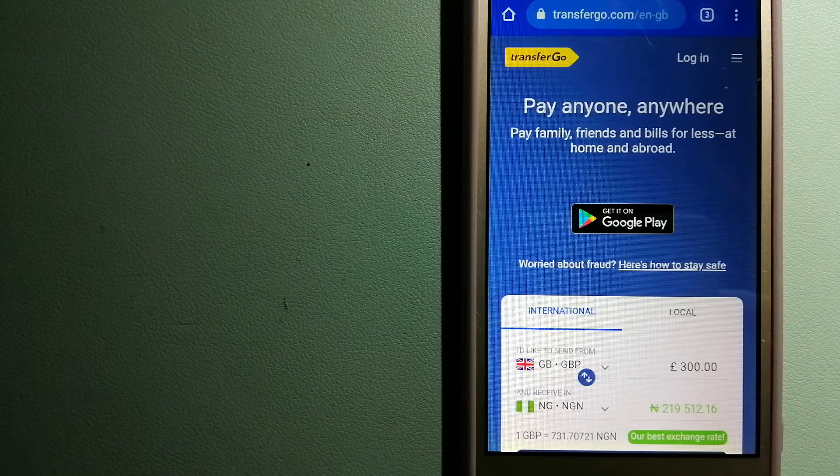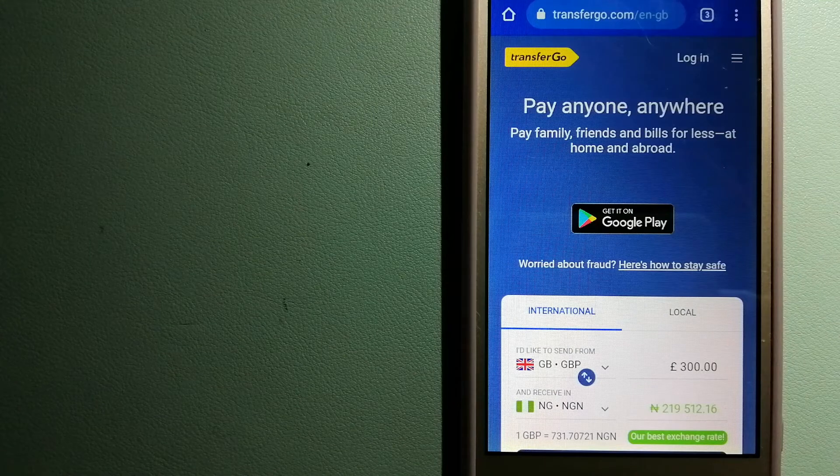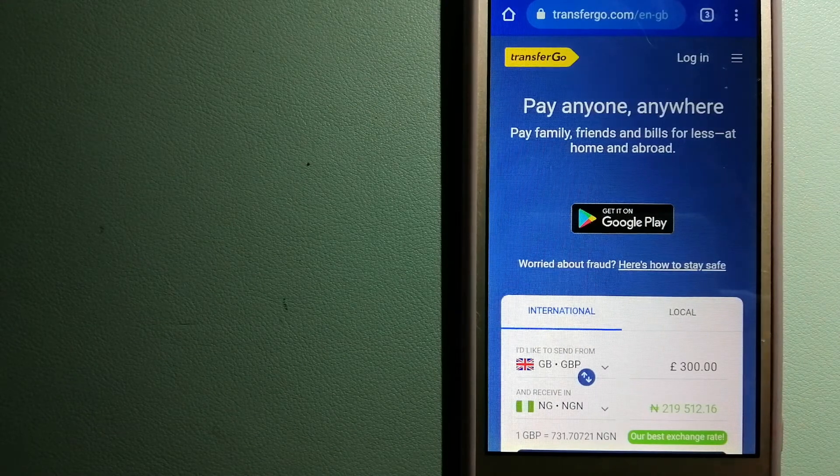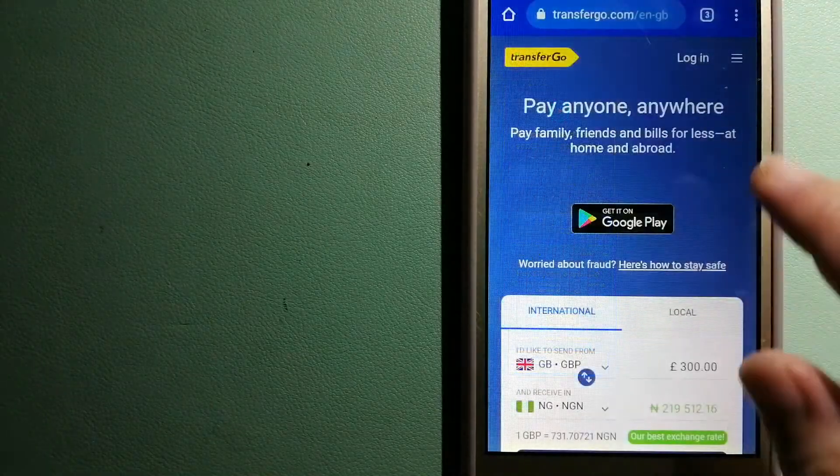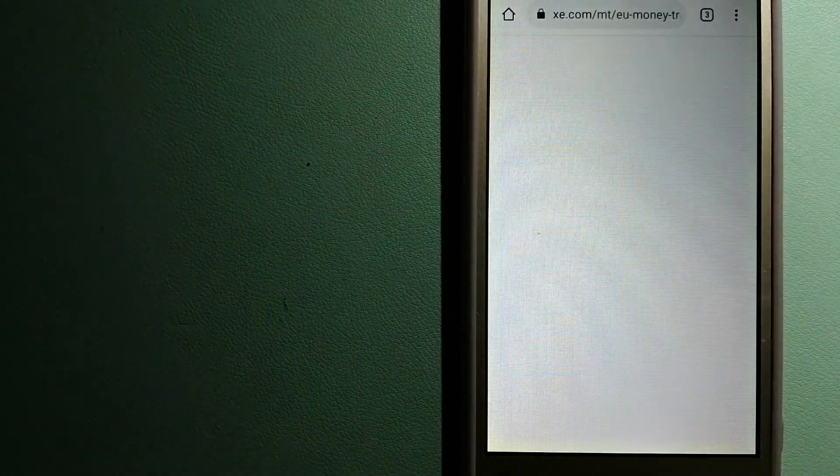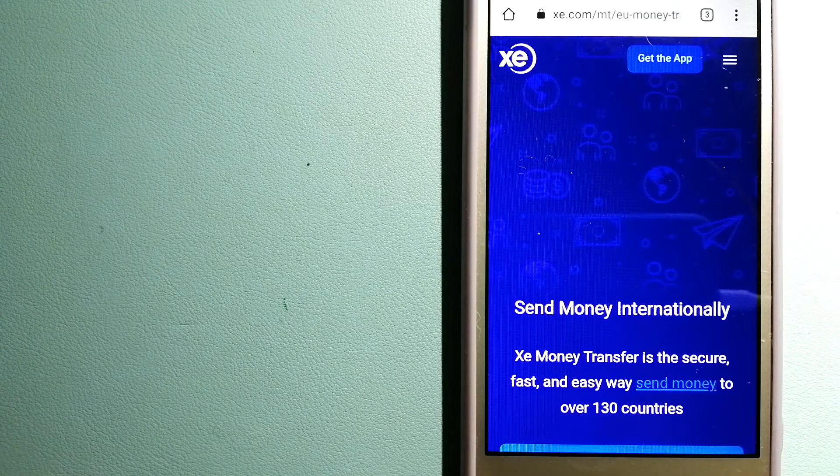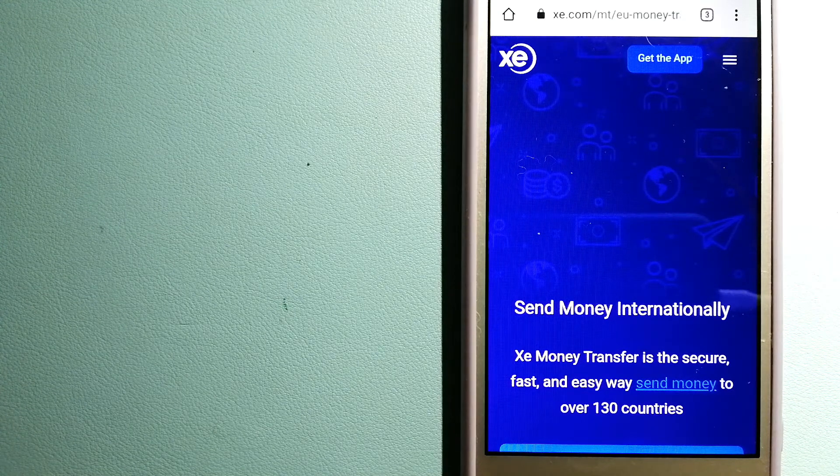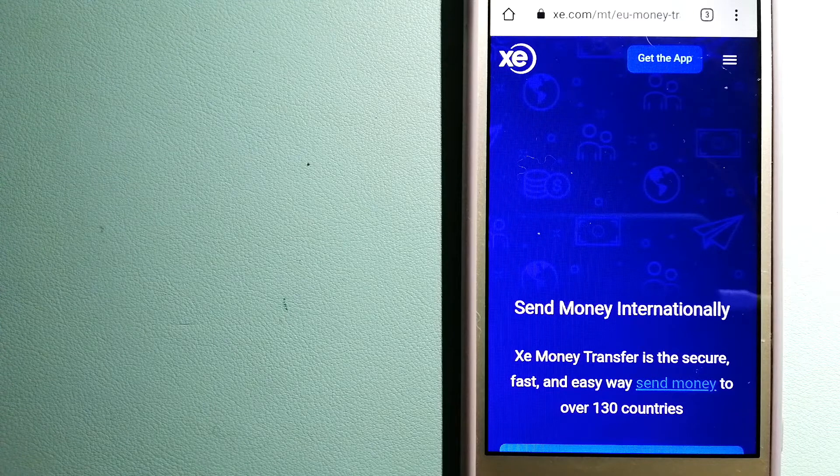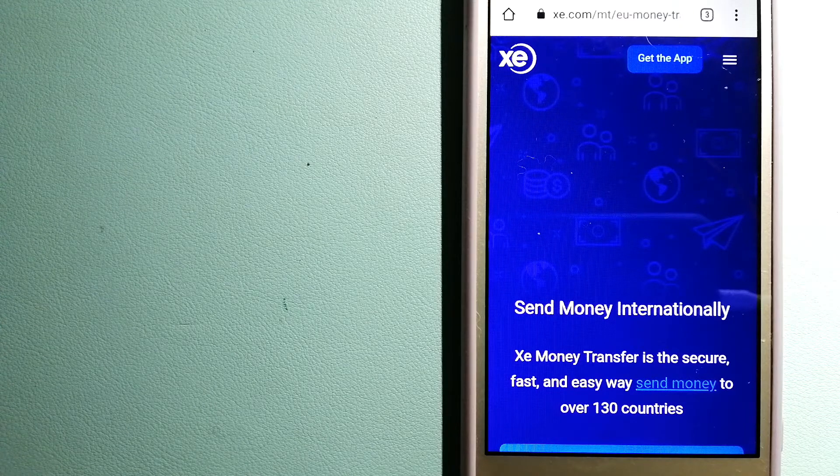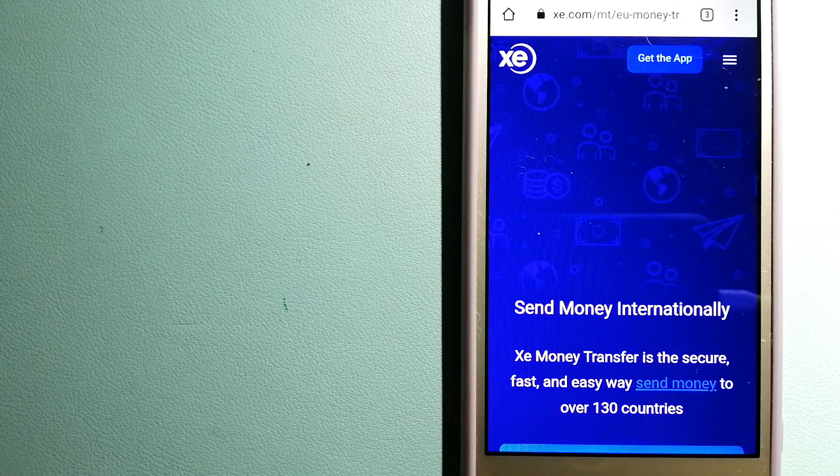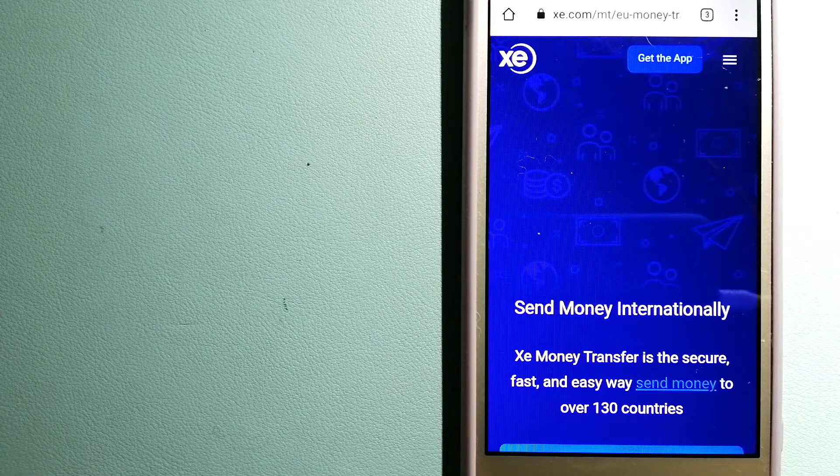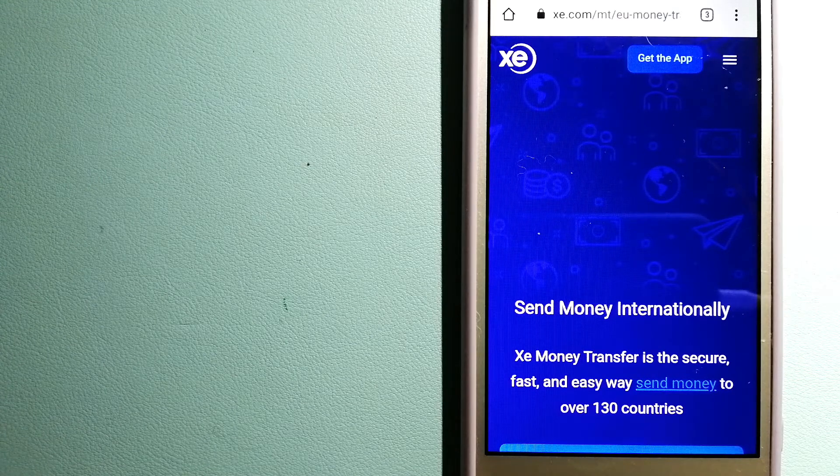The third option is XE Money Transfer. This is an online money transfer company that offers a cheaper and faster way to send money internationally. As a trusted and seasoned name in foreign exchange, they could be a good option for your international money transfer.